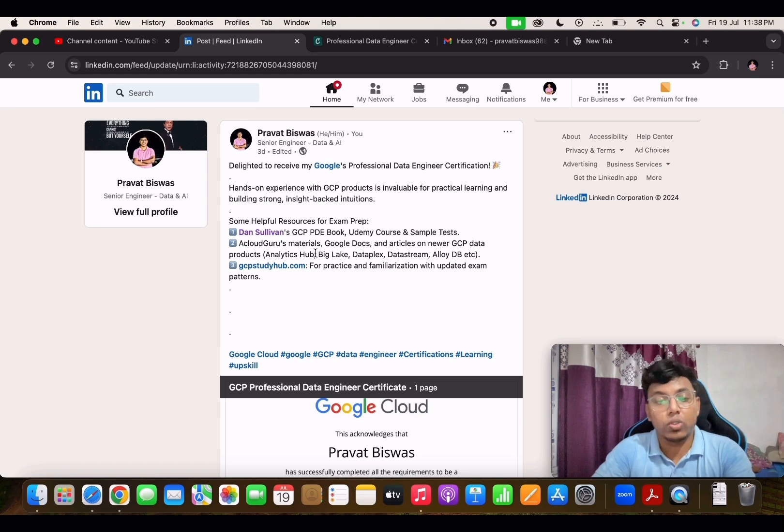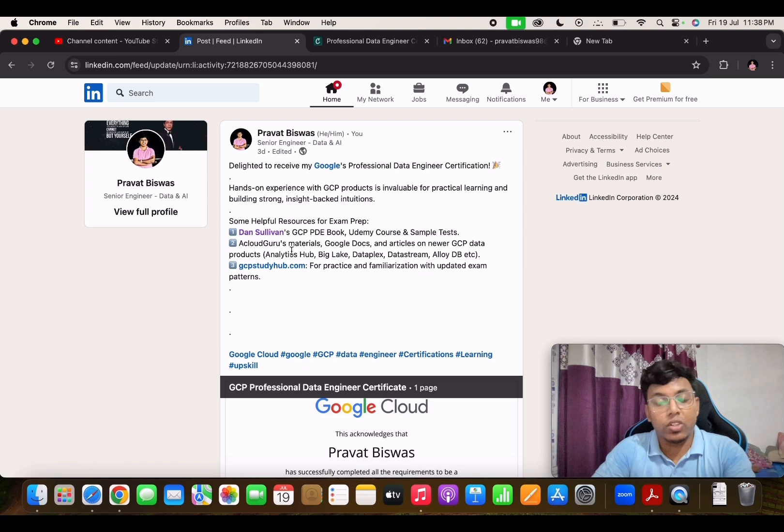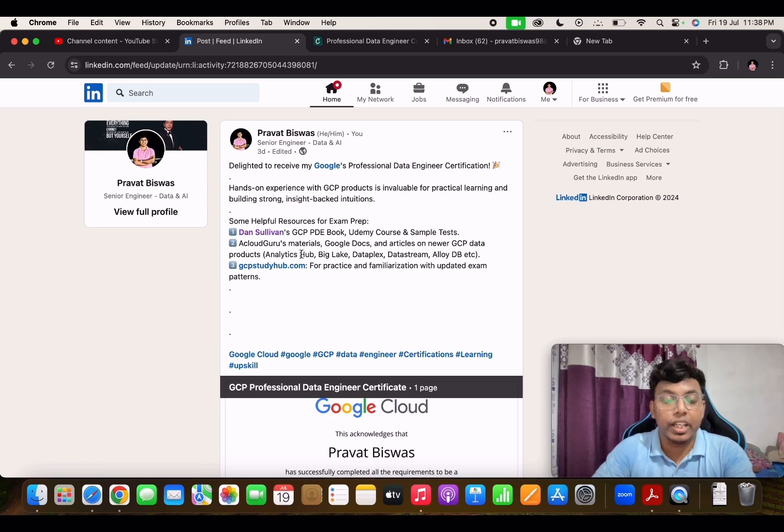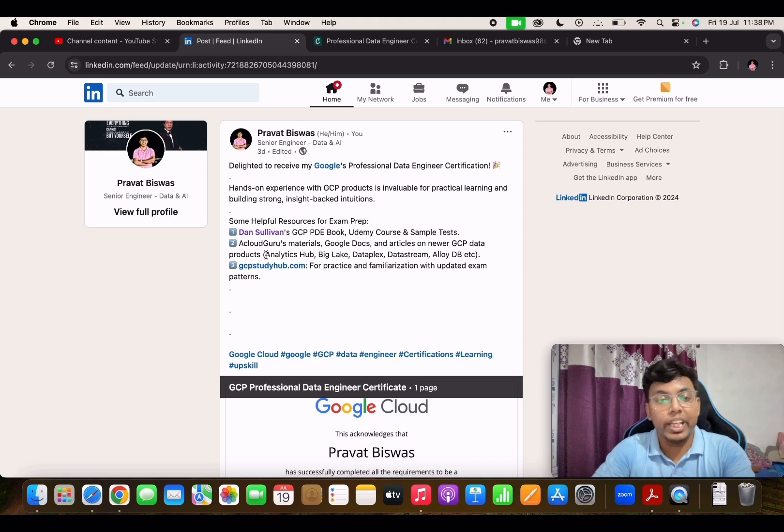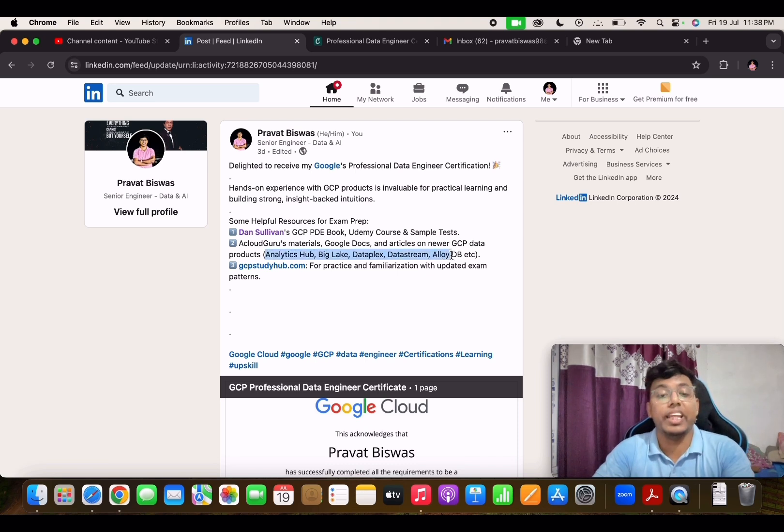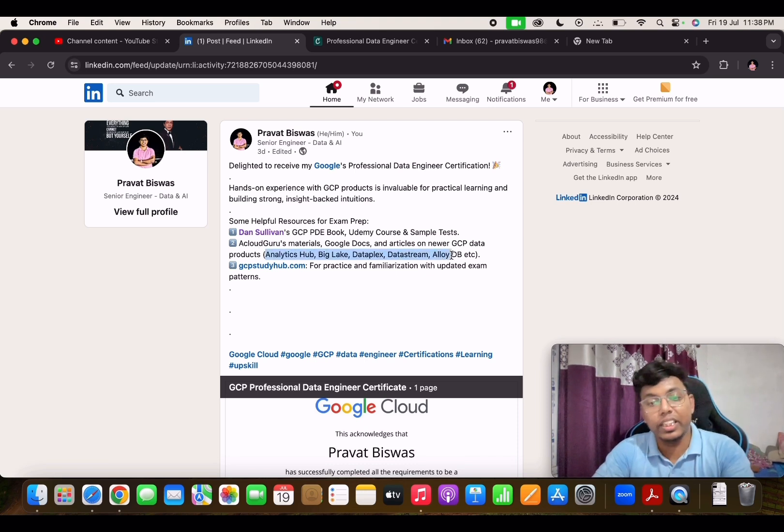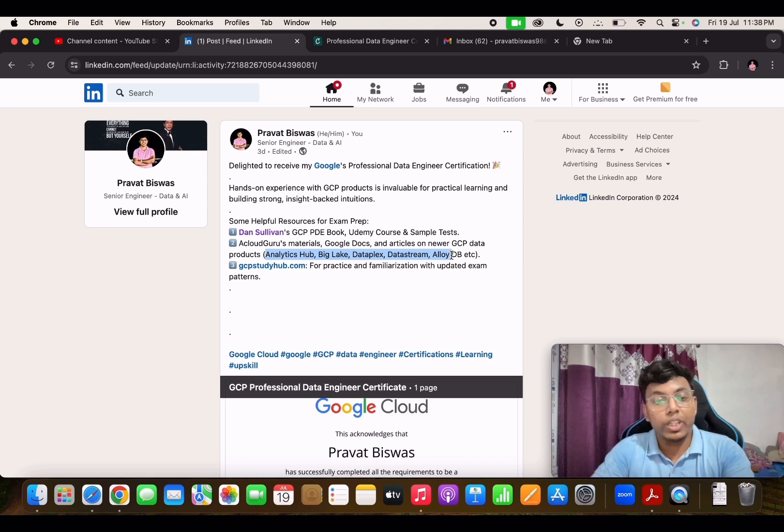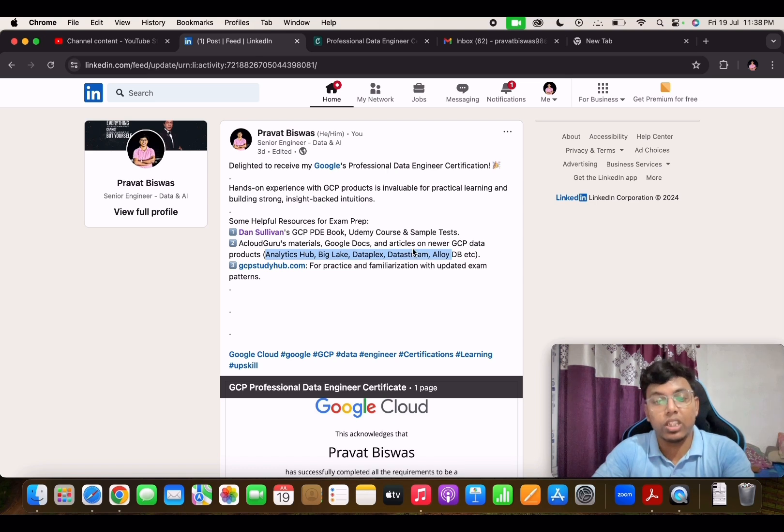if you want to do some hands-on. Recently, in the last year around November, GCP changed their exam pattern and the overall syllabus. They included all these new products like Analytics Hub, Big Lake, Dataplex, Data Stream, Alloy DB. It is very important to go through all these products.